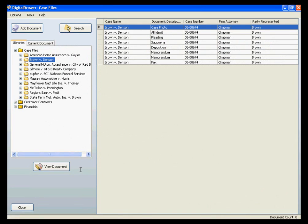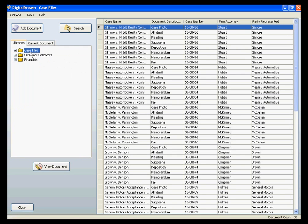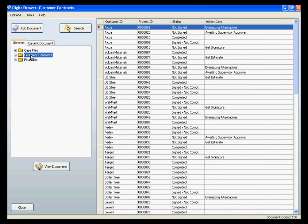We have already logged into Digital Drawer and are viewing the Case Files Library. On the left, within the Libraries tab, you will see all the document libraries that this logged-in user has been granted access to. To view the documents within any of the libraries, just click the name of the library.